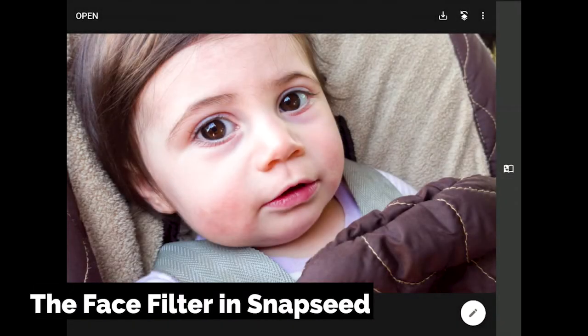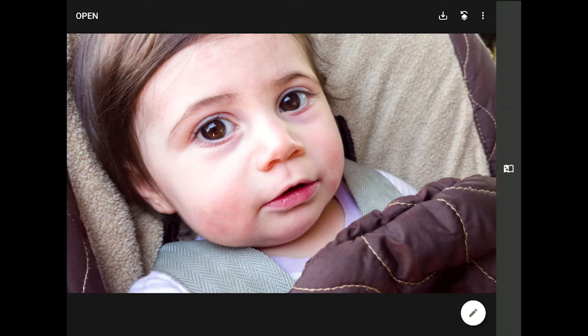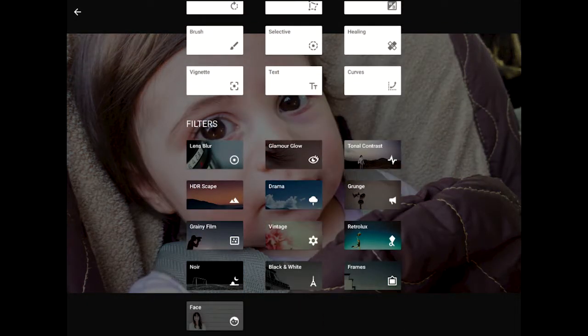Most of the filters in Snapseed from Google add artistic effects to our images. Filters like Drama, Retrolux, Vintage, and Grunge can add a strong artistic style to an image, but these effects are not something that I use with great frequency.